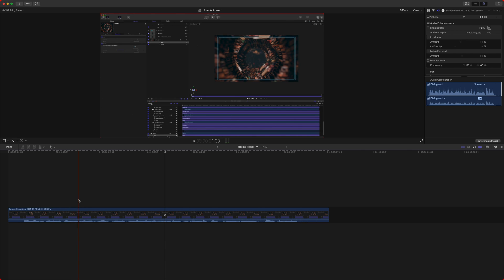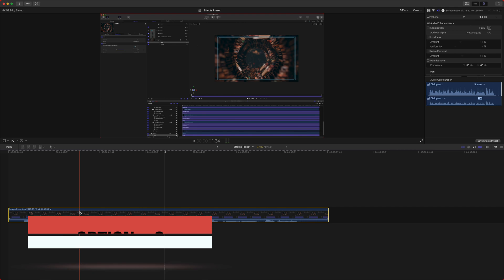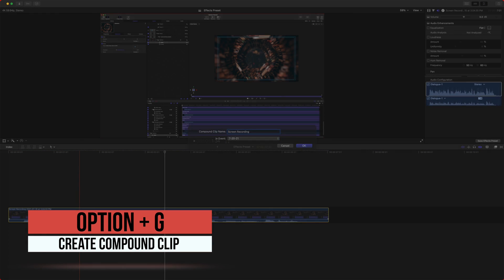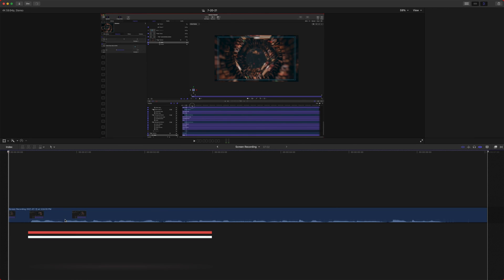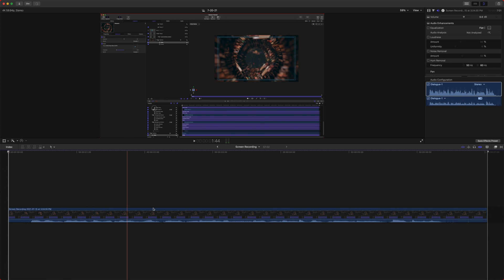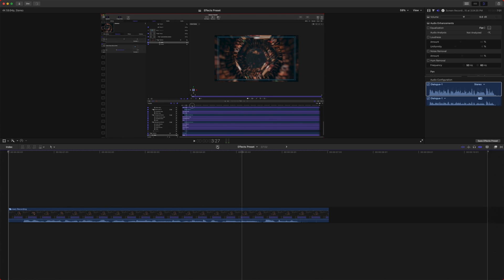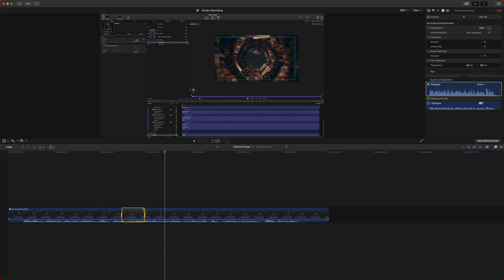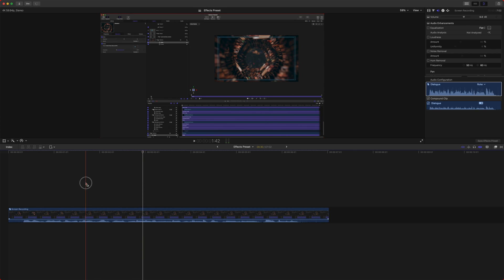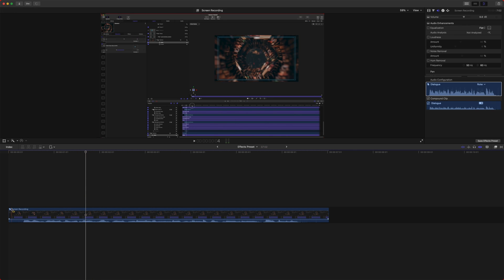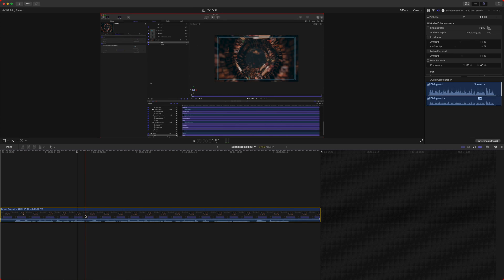So the first thing I am going to do is actually select our clip and I want to put it into a compound clip. So we'll push option G and push okay. Now I'm going to make all my changes within this compound clip so that when I make edits outwardly, all of the effects will be applied within the compound clip and I don't have to change each individual clip. Let's jump into the compound clip.